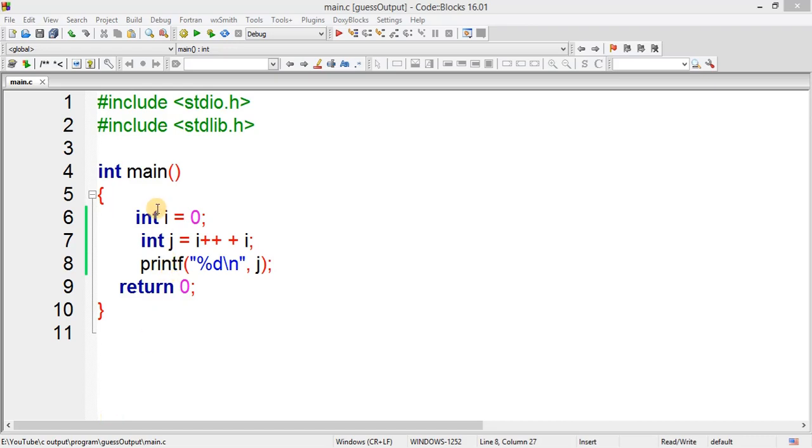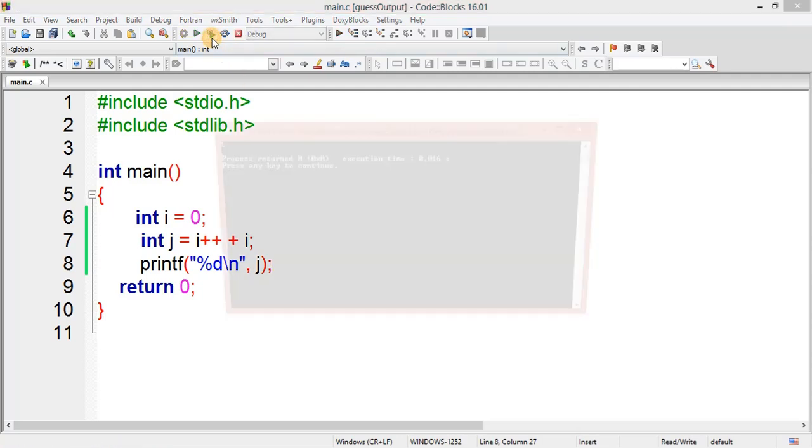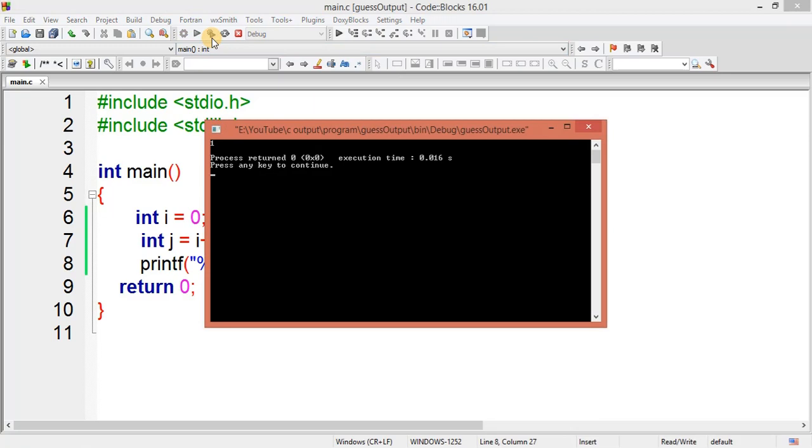This program to you. Here I have i value equal to zero. I am performing one operation and storing finally into j and finally printing j value. So I think already you have guessed the answer, so let me execute.